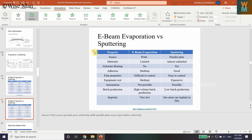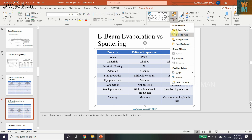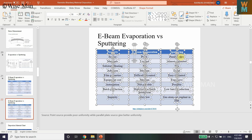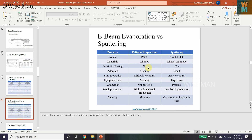So click on this image again, go to Home, and click on Ungroup once more. Now as you can see, it has ungrouped all the parts and you have all the cells ungrouped individually.